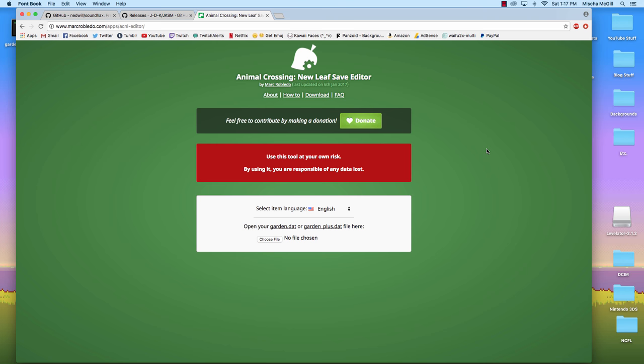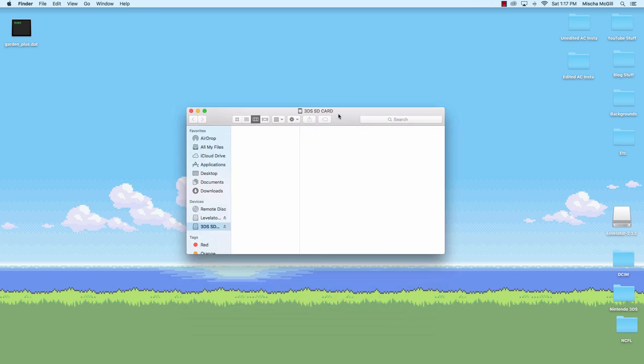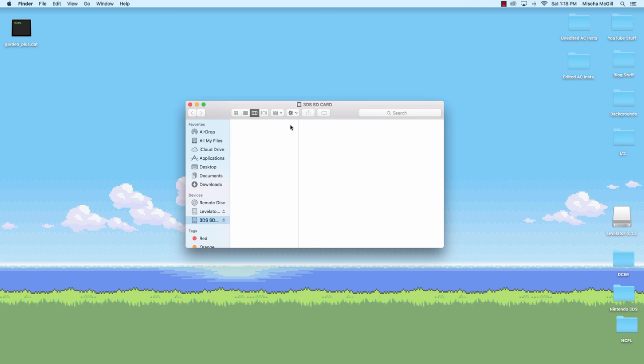The first thing you're going to want to do is take out the SD card from your 3DS, put it in your computer. You can see mine is over here. And there's nothing on here. SD card in.